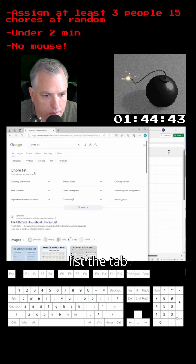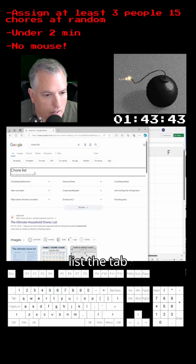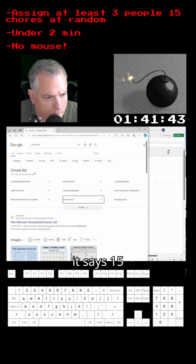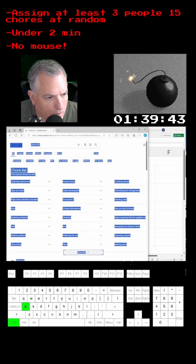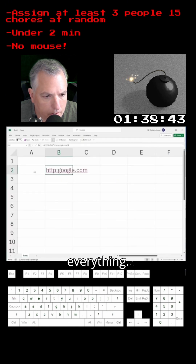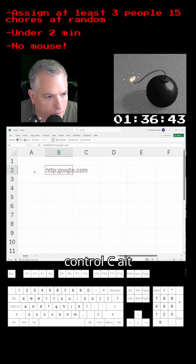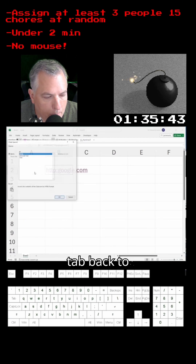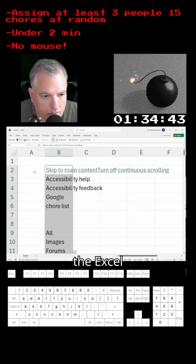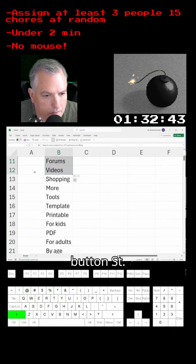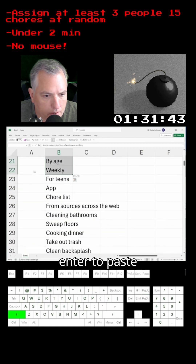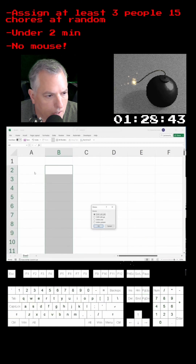I'm going to Google 'Chore List', tab down to where it says '15 items more' so I can get everything. Ctrl-A, Ctrl-C, then Alt-Tab back to the Excel sheet. Right-click keyboard button, S-T, Enter to paste text only and no goofy pictures.